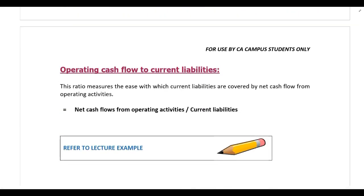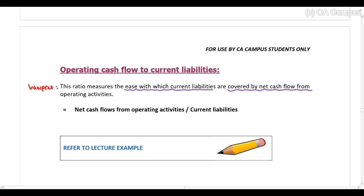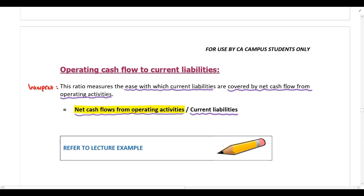Lastly, operating cash flow to current liabilities. This ratio measures the ease with which current liabilities are covered by net cash flow from operating activities. We calculate it by taking net cash flows from operating activities — from the statement of cash flows — and dividing by current liabilities. This shows us whether the company has enough cash from operating activities to settle their current liabilities. Those are all the ratios in the liquidity or working capital category — please work through the lecture example to practice these calculations.